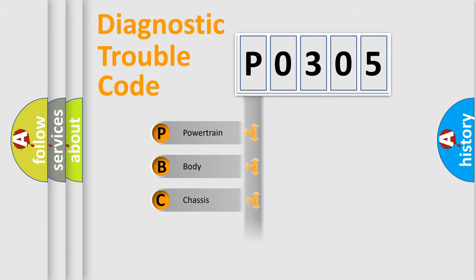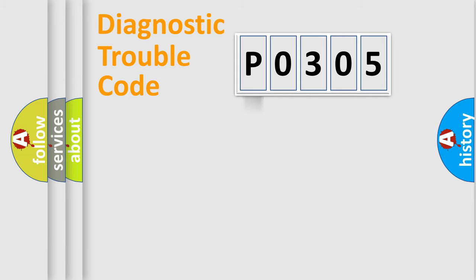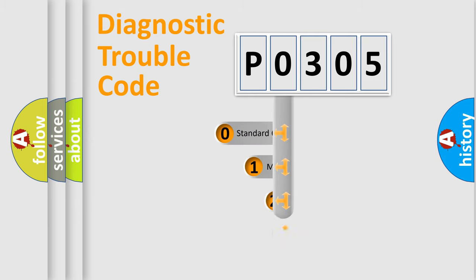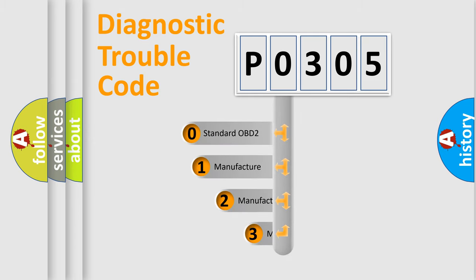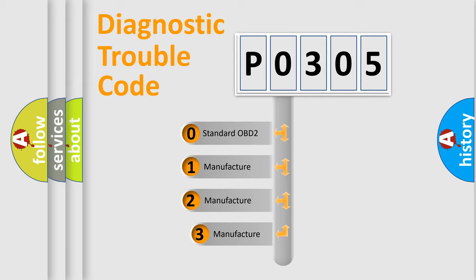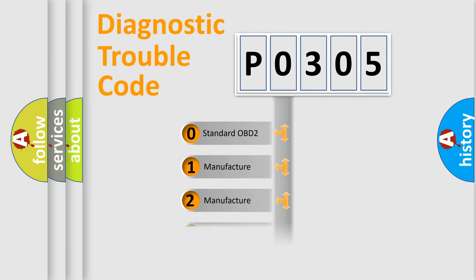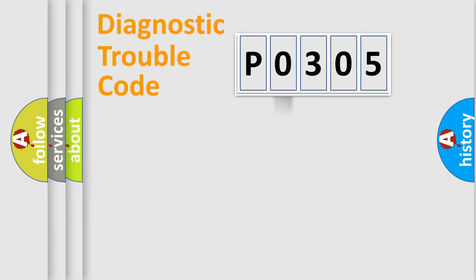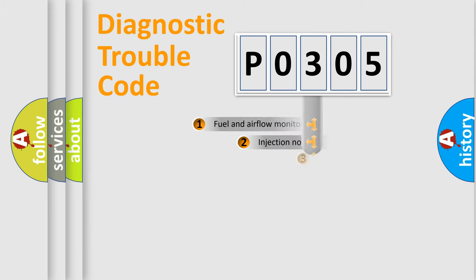Powertrain, Body, Chassis, and Network. This distribution is defined in the first character code. If the second character is expressed as zero, it is a standardized error. In the case of numbers 1, 2, or 3, it is a more specific expression of the car-specific error.